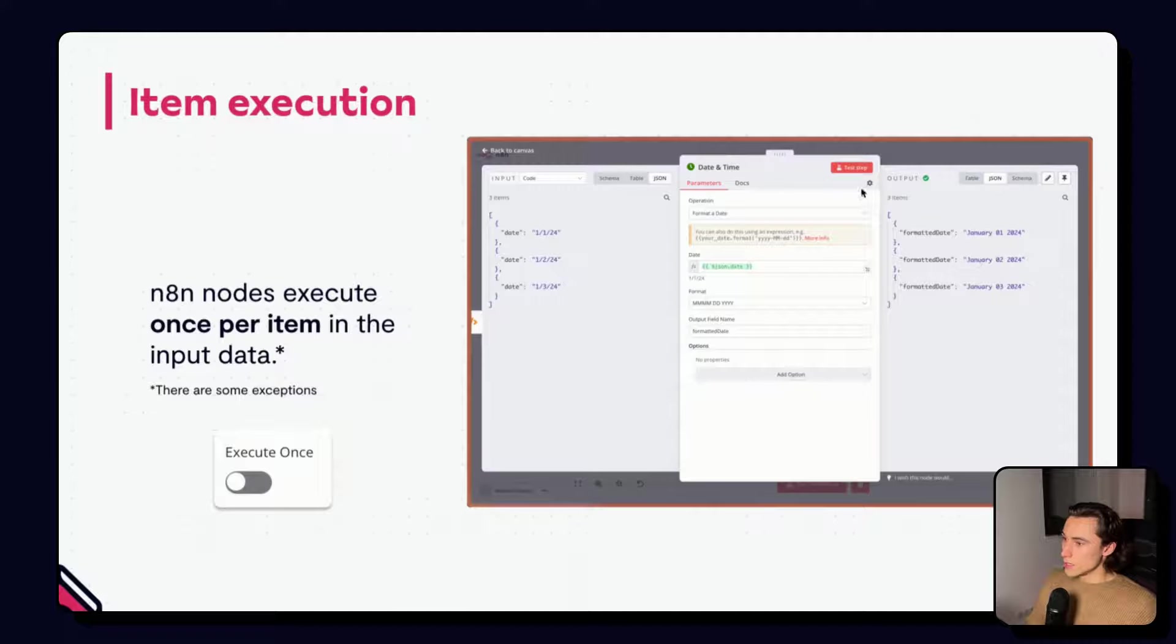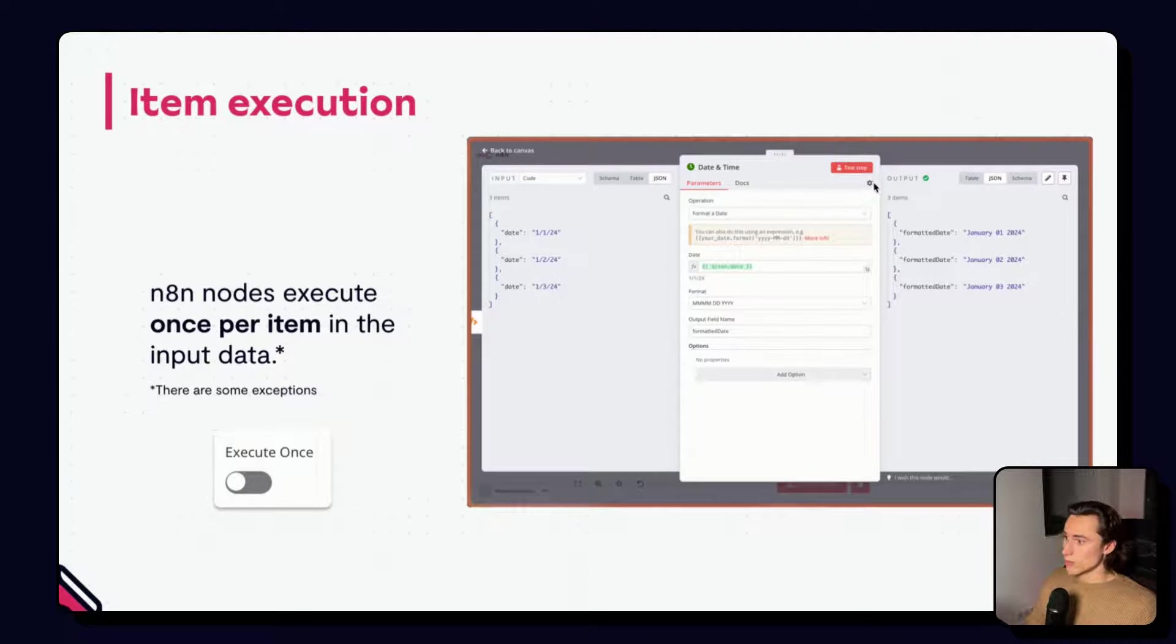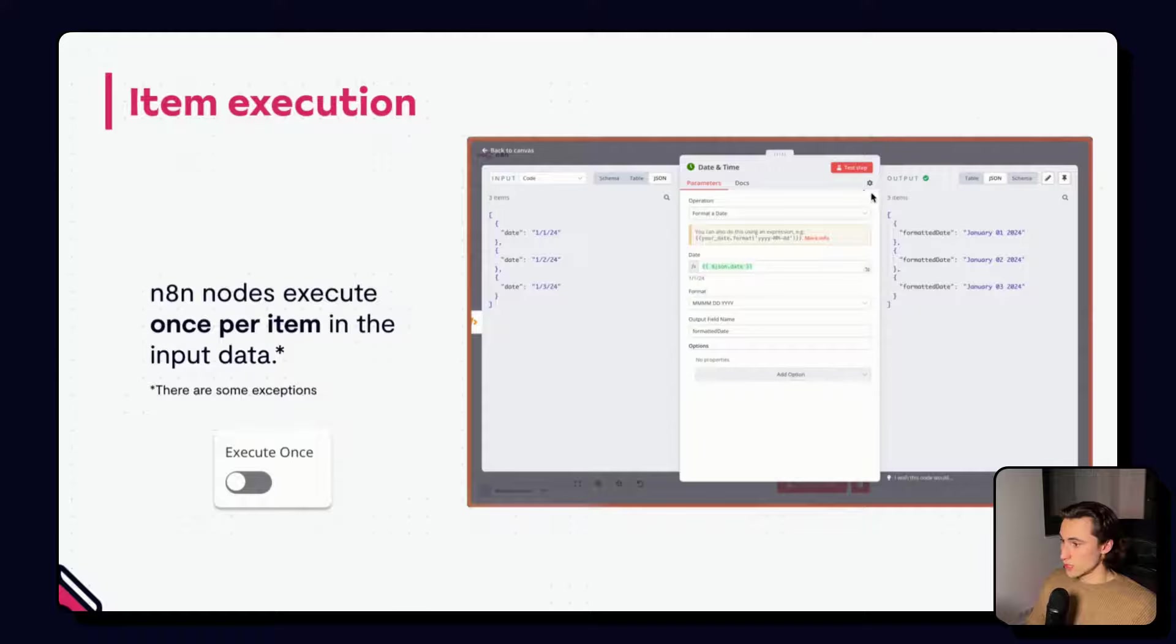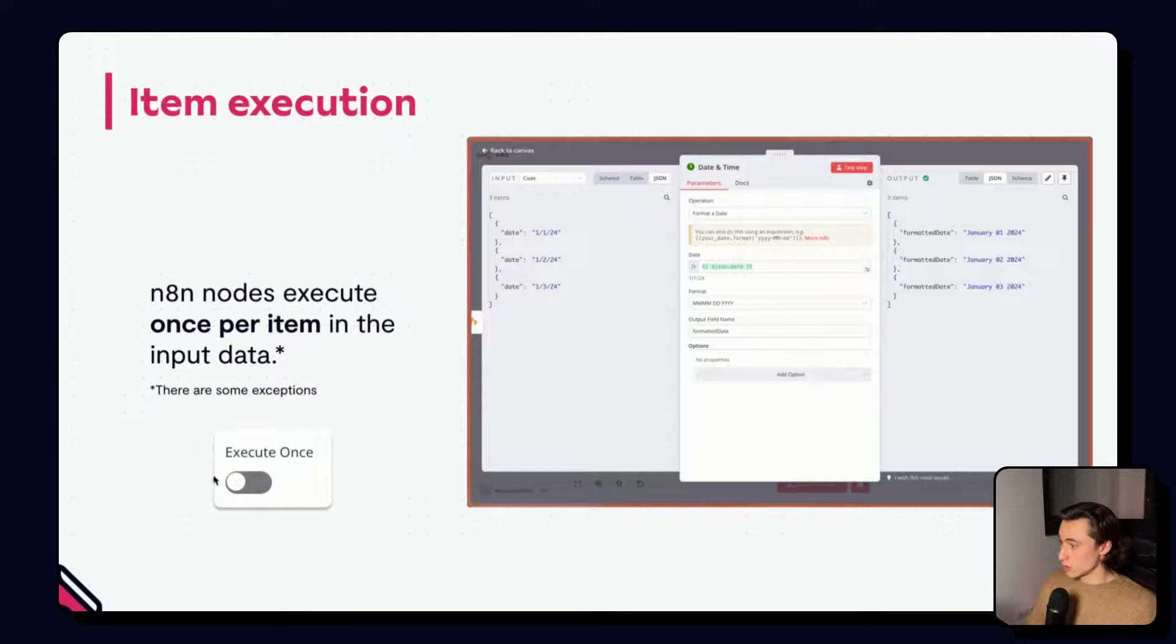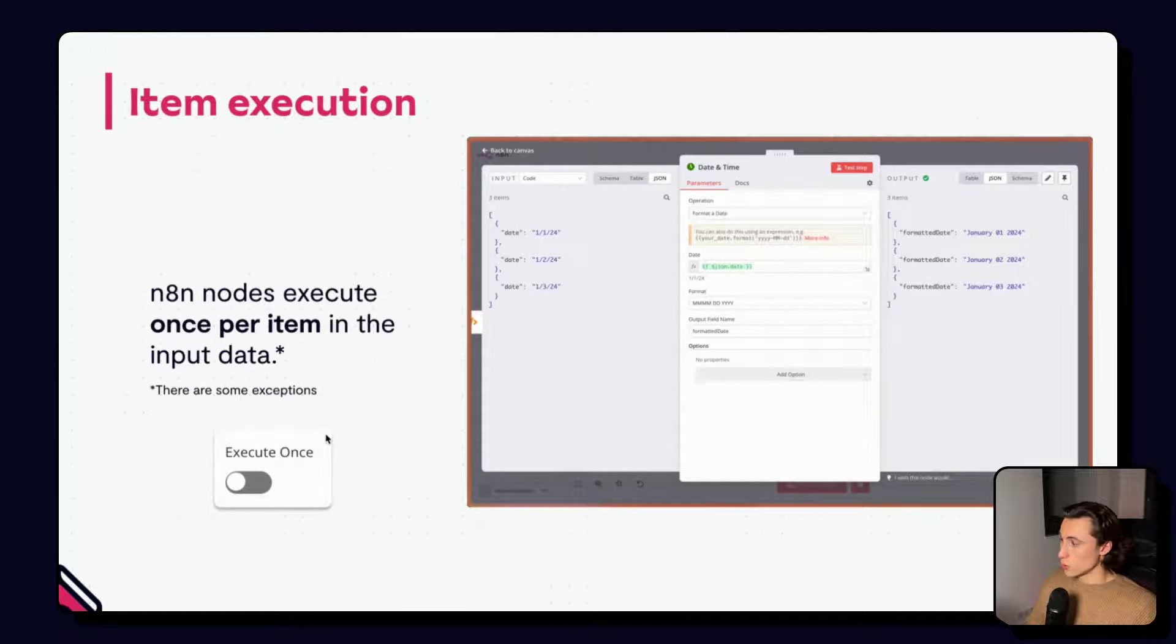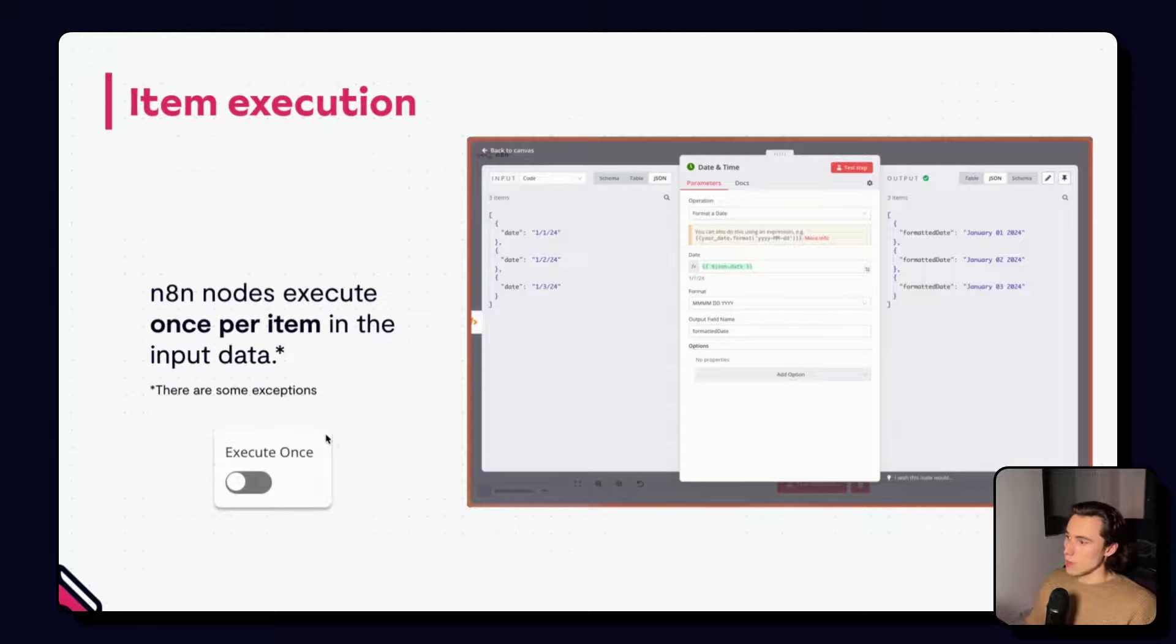In the parameters of the node, we can access the additional settings through the gear icon. And, here, we can decide to execute only once, where a node will execute only for the first item of its input.